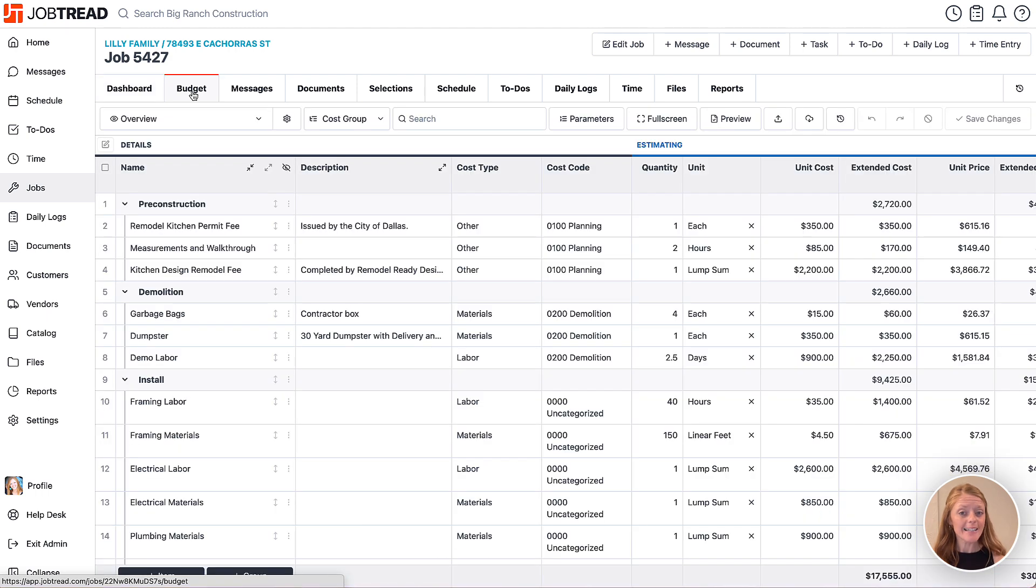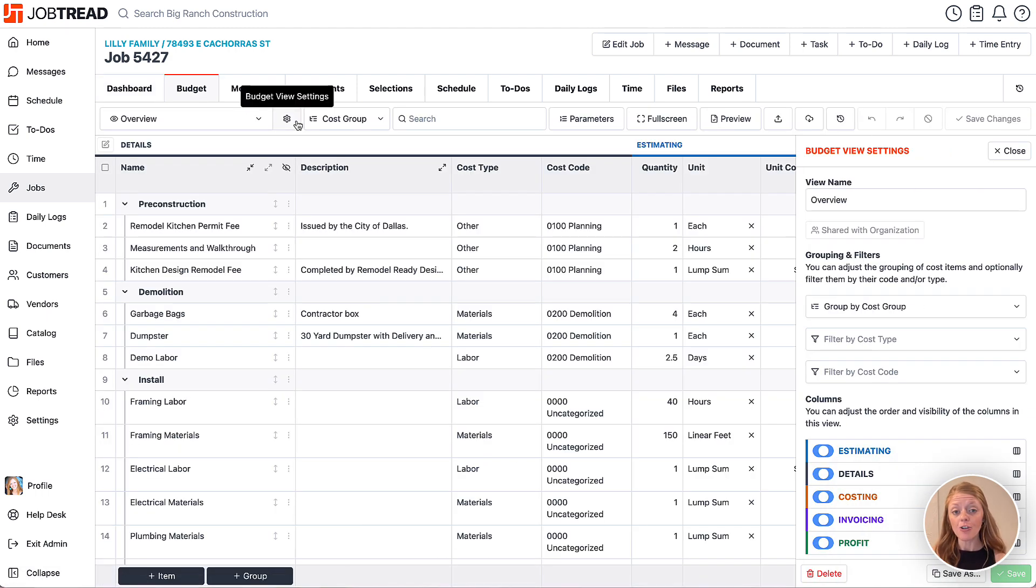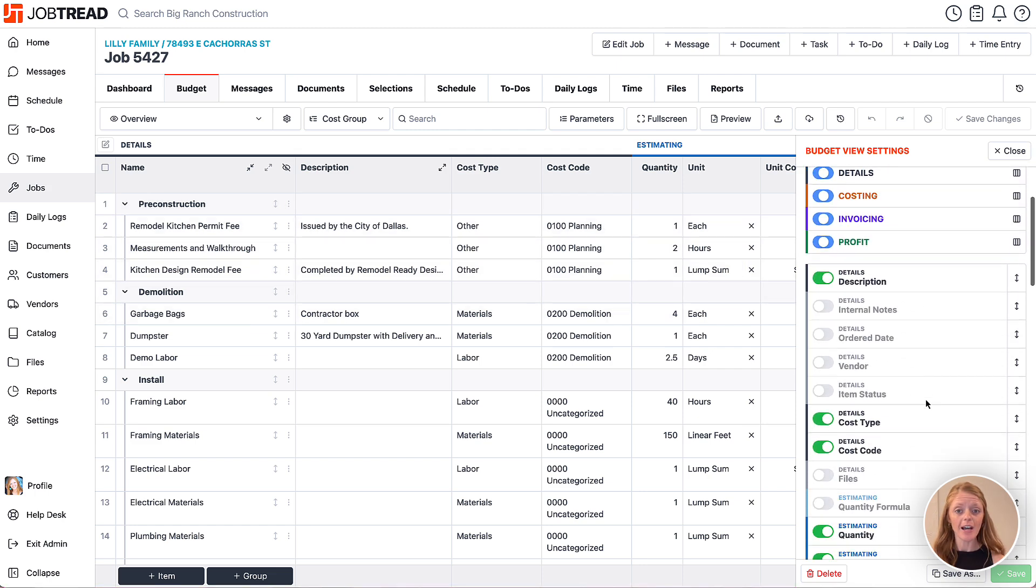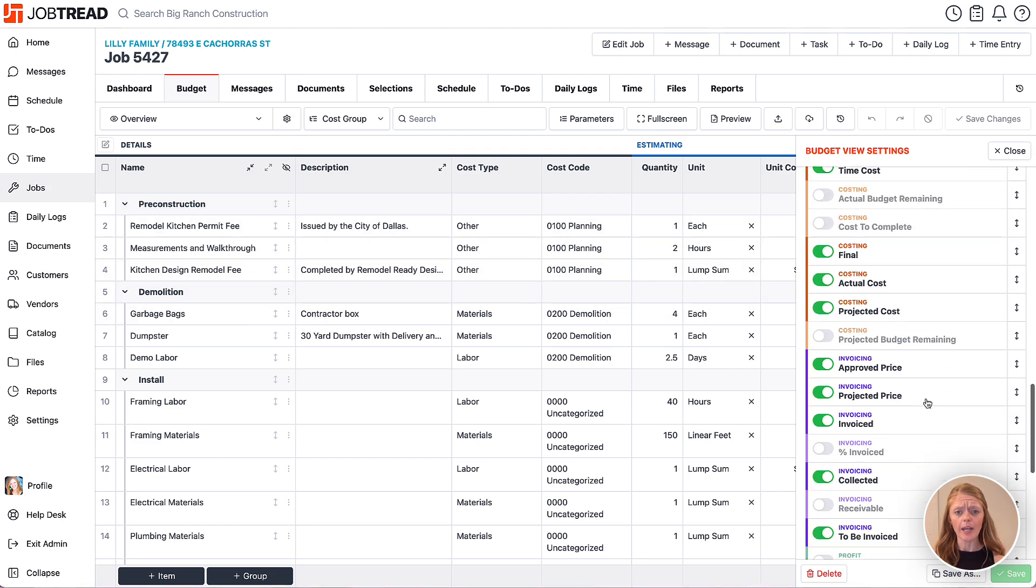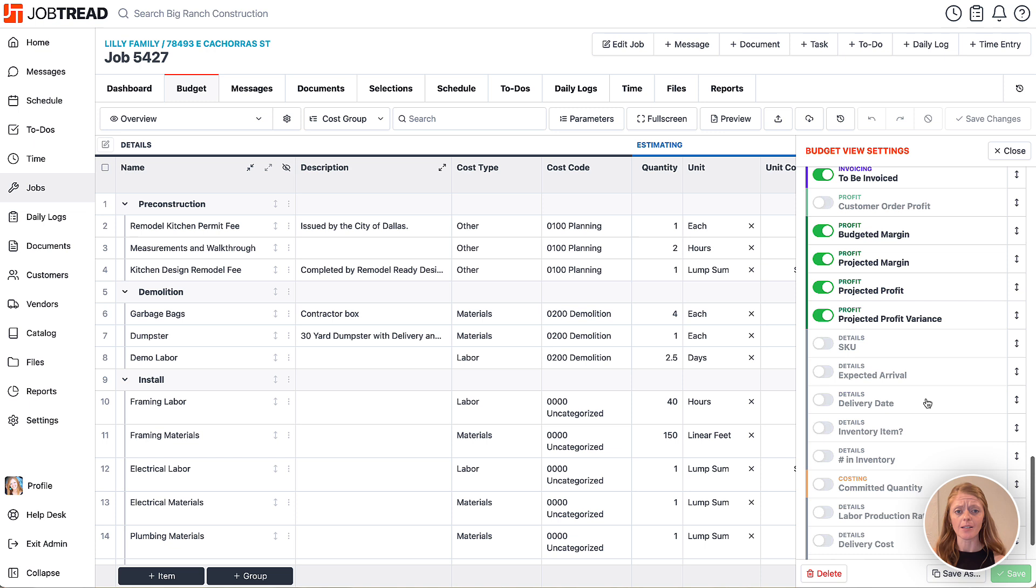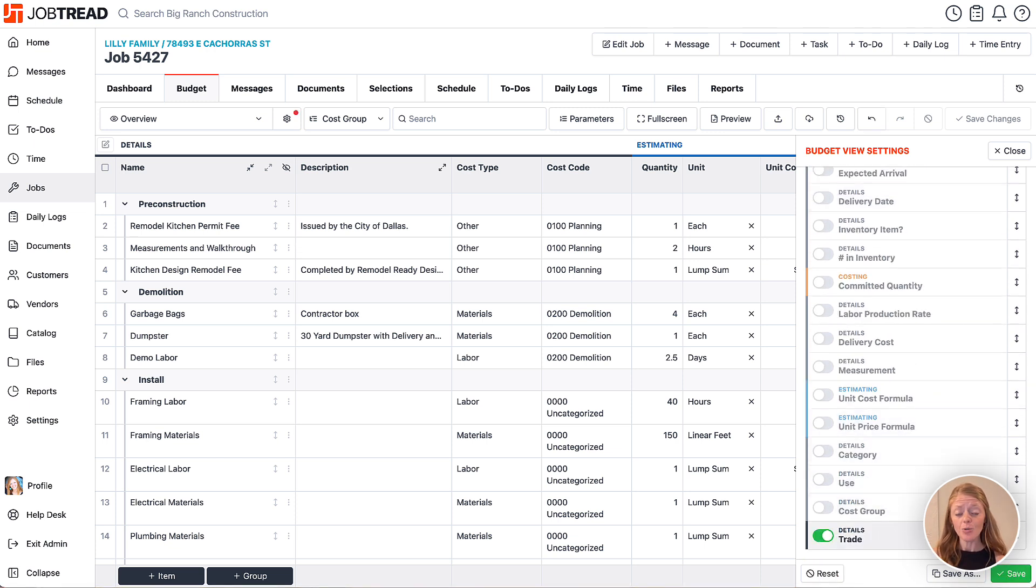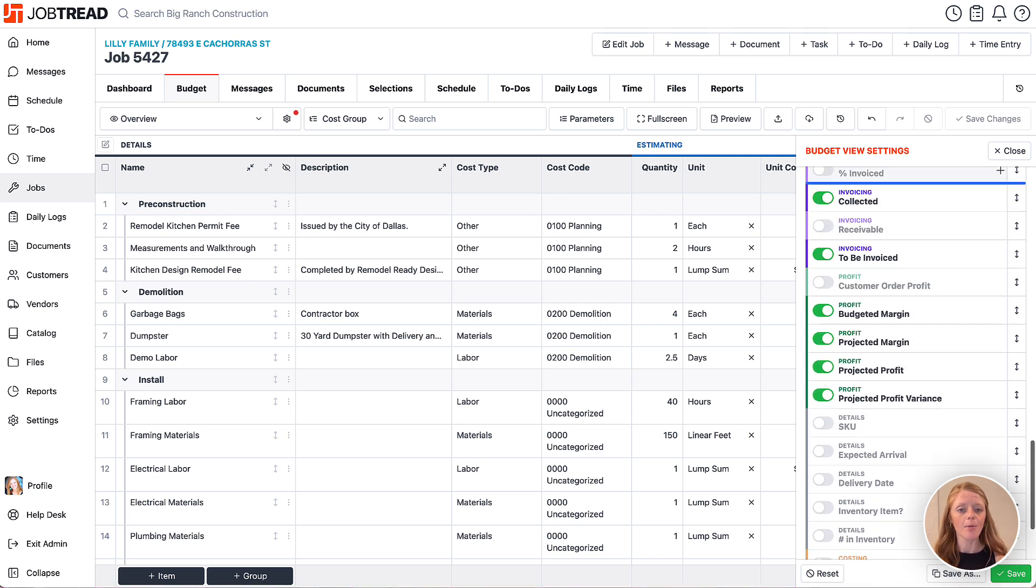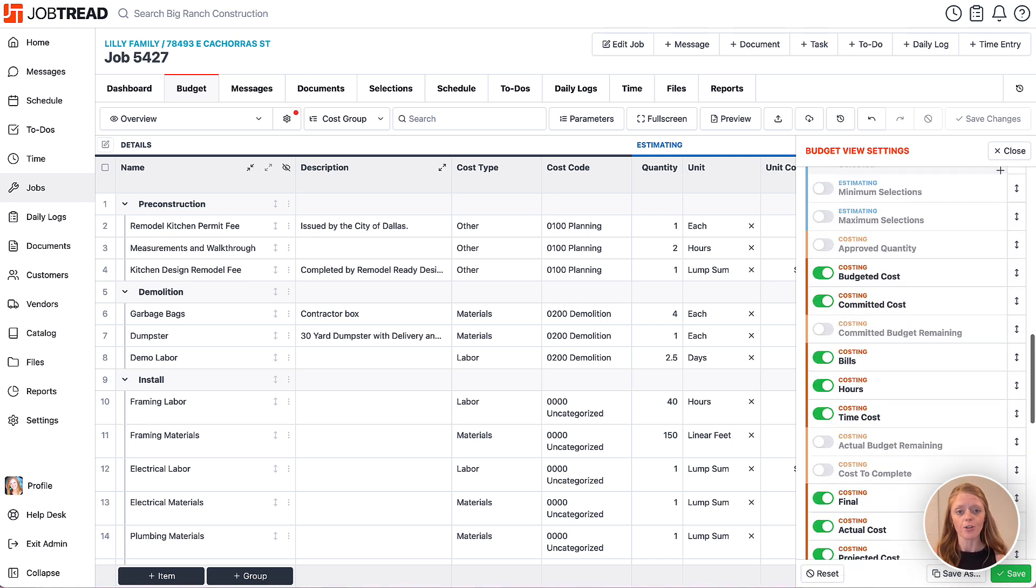Now if you'd like to see the custom fields in your budget view, you can click on the gear icon and edit your budget view settings. Scroll down all the way to the bottom to locate your new custom field. Now we can turn it on with the toggle and then you can click the double arrows to move it closer to the top or to the beginning of your budget view.